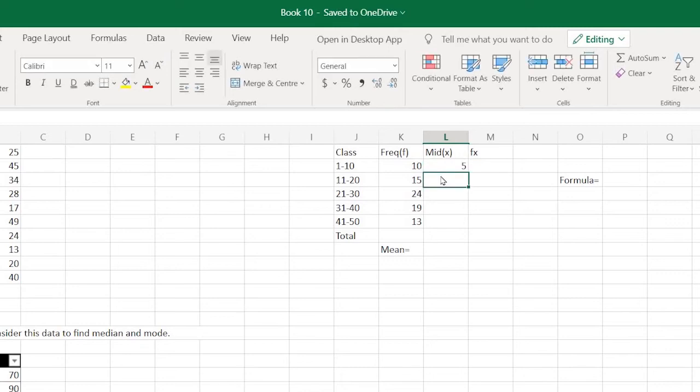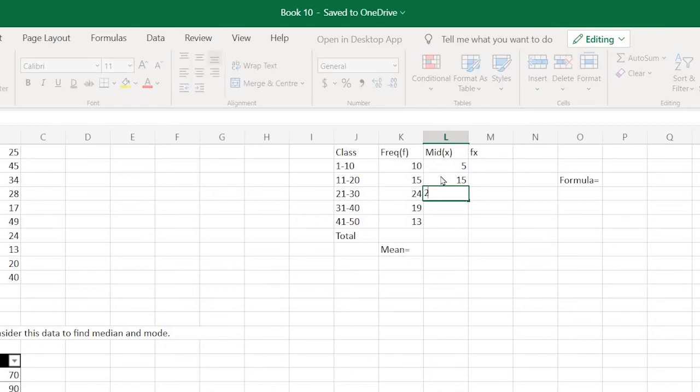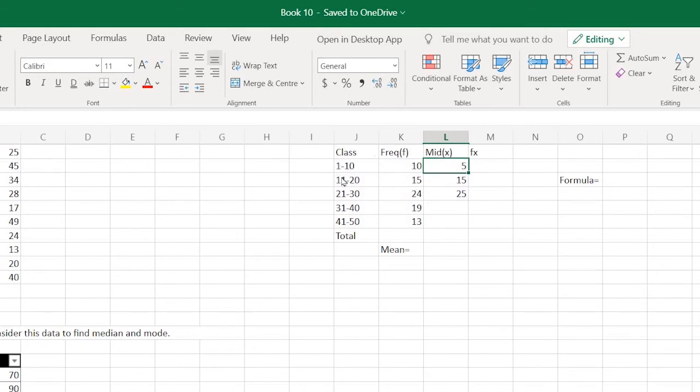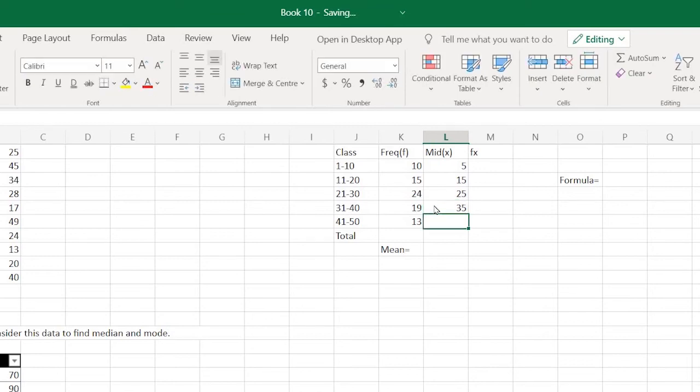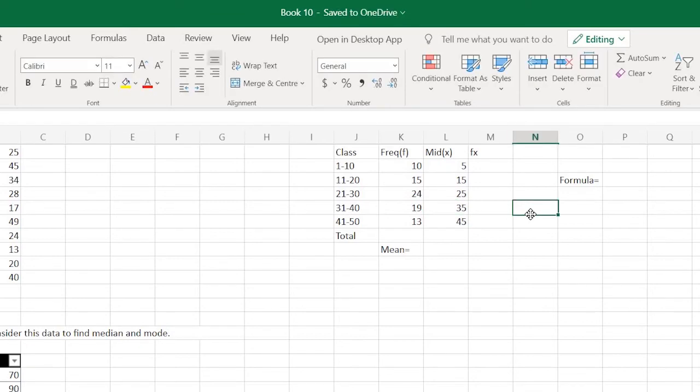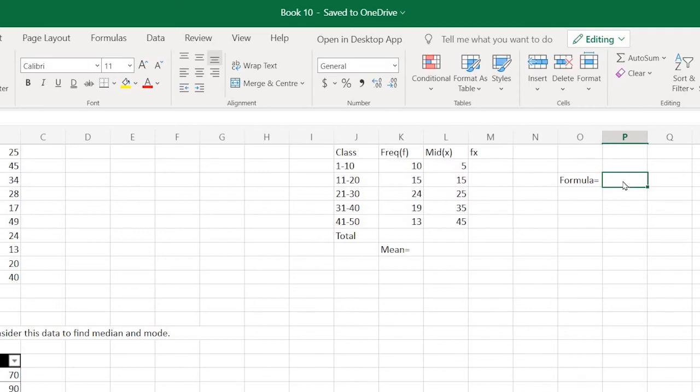For the next class 11 to 20, it would be 15. Next would be 25. If you observe, there's a pattern: 15 minus 5 is 10, 25 minus 15 is again 10, which is the class width. The next two would obviously be 35 and 45.